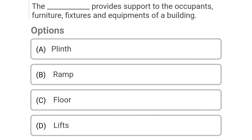So next question: the dash provides support to the occupants, furniture, fixtures and equipment of the building. Option A: plinth, Option B: ramp, Option C: floor, Option D: lifts. So the correct answer is Option C, floor.